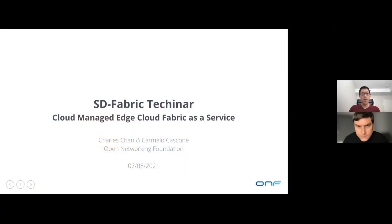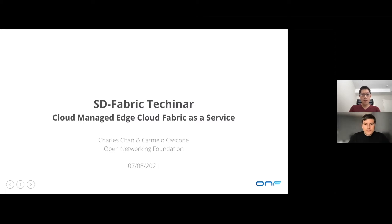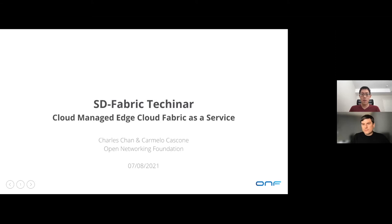Hello, everyone. Welcome to the ONF TechNR. My name is Charles Chan, and I am the technical lead of SD Fabric Control Plan at ONF. Together with my counterpart, Carmelo Lukas Koning, who is the technical lead of SD Fabric Data Plan, we're going to jointly present SD Fabric to you today.